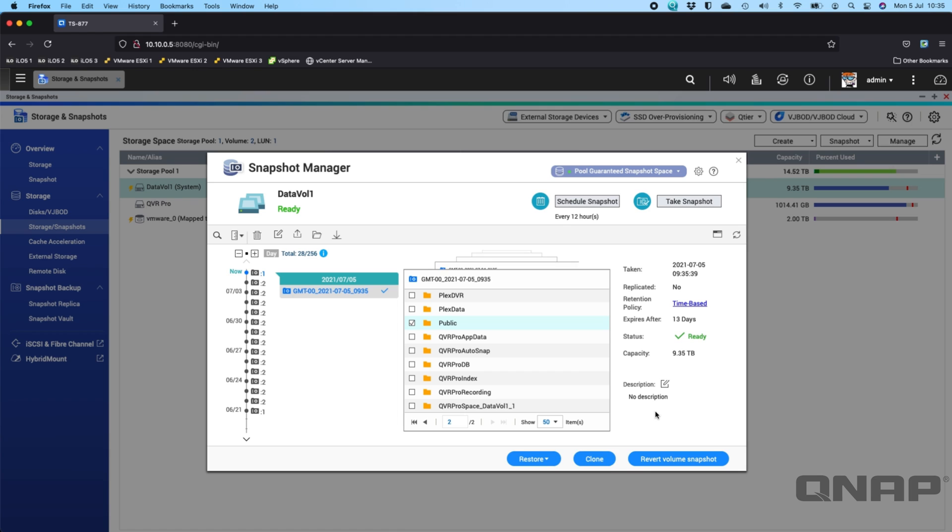And you can also clone it as well, which is useful if you want to do any testing on any of your data. You can completely clone the snapshot to a different shared folder if you wanted to as well.